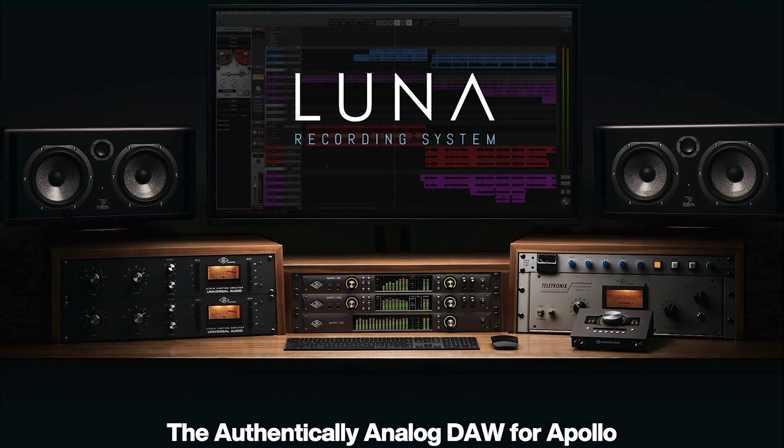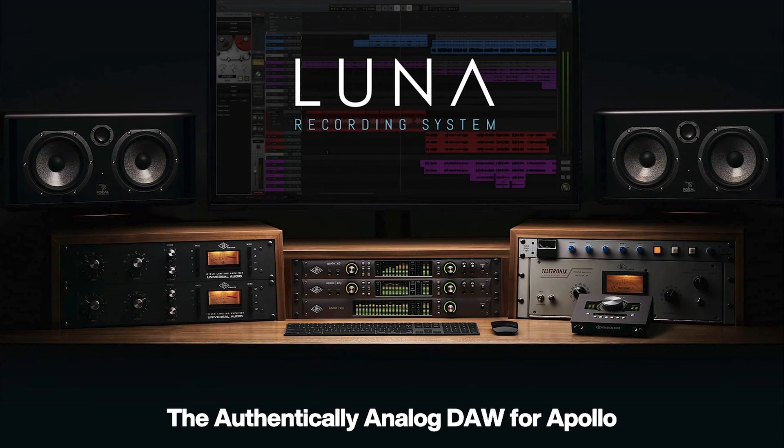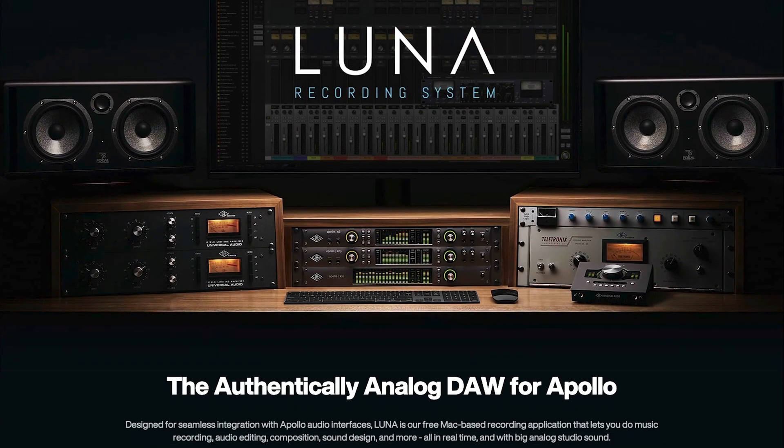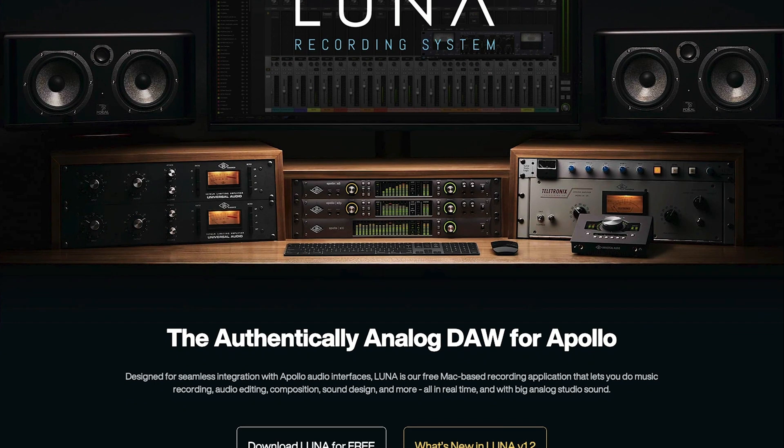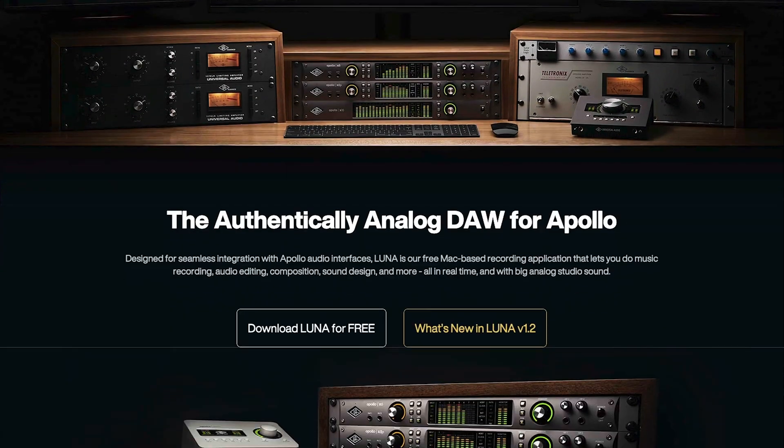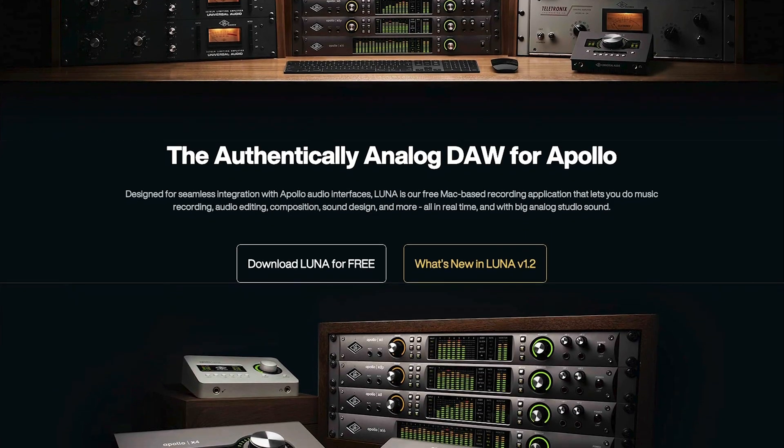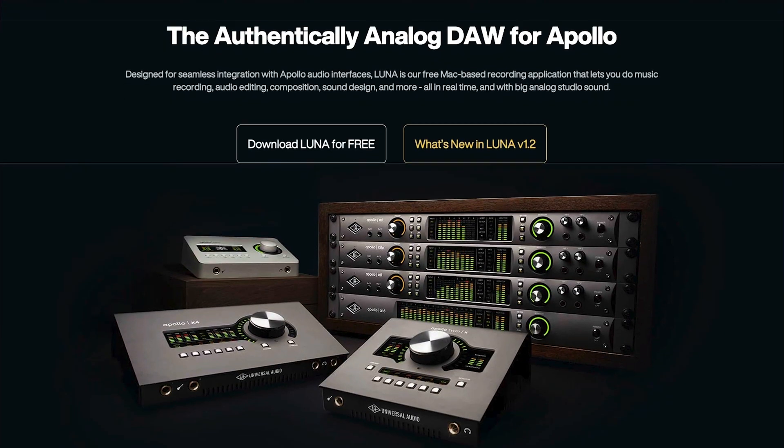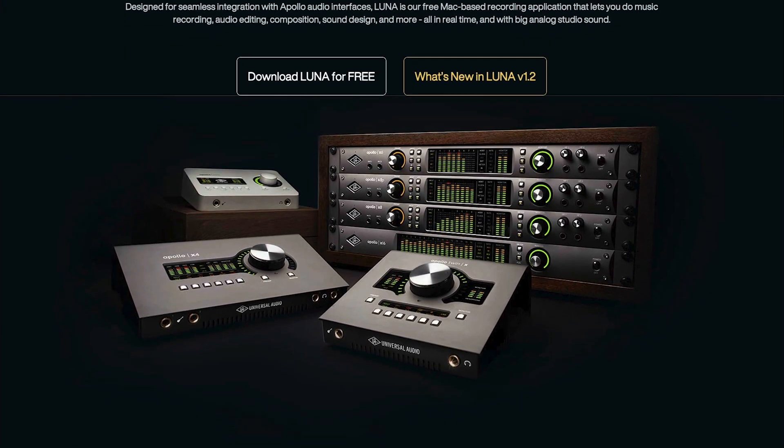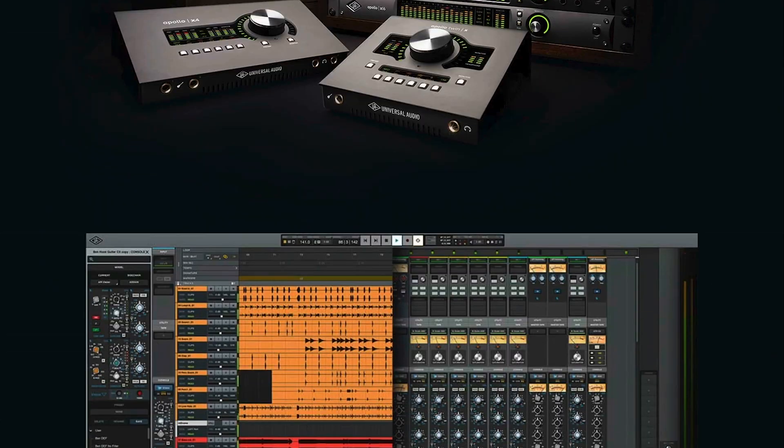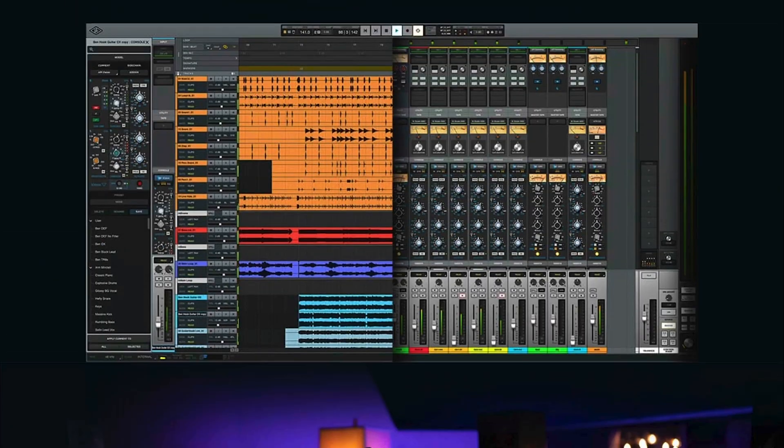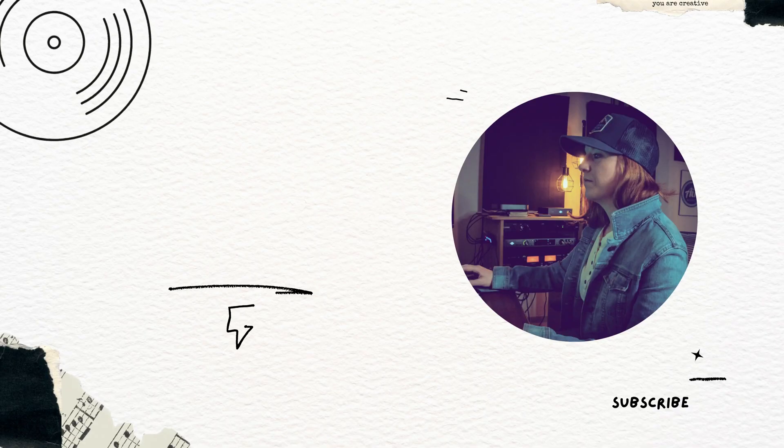Hey everyone, welcome back to the channel. I'm Emily and today I'm going to show you how to start recording like a pro using Luna, the DAW developed by Universal Audio. If you're a beginner who's just getting started with Luna or if you're looking to improve your recording skills, then this video is for you. So let's get started.